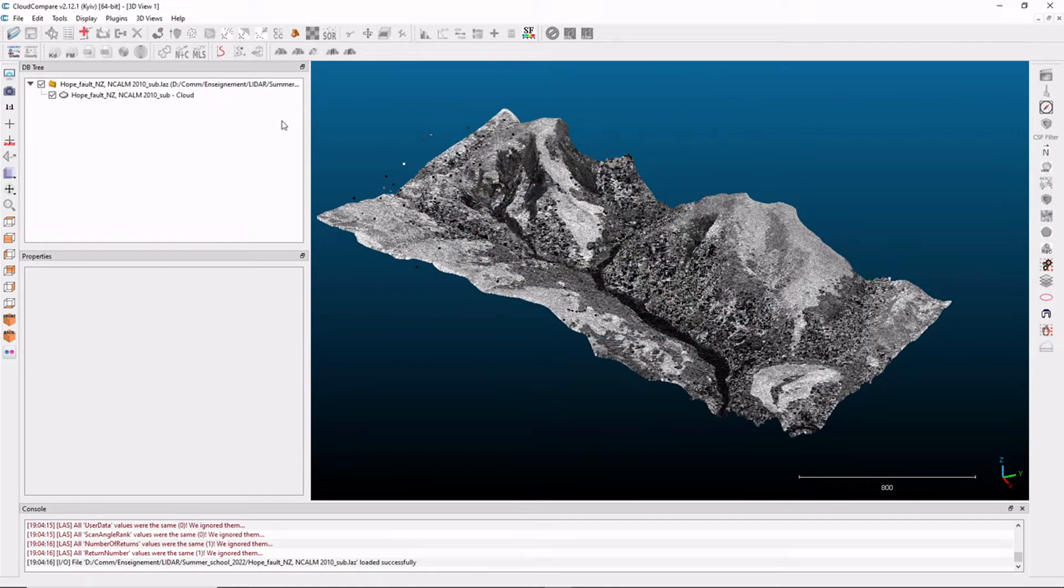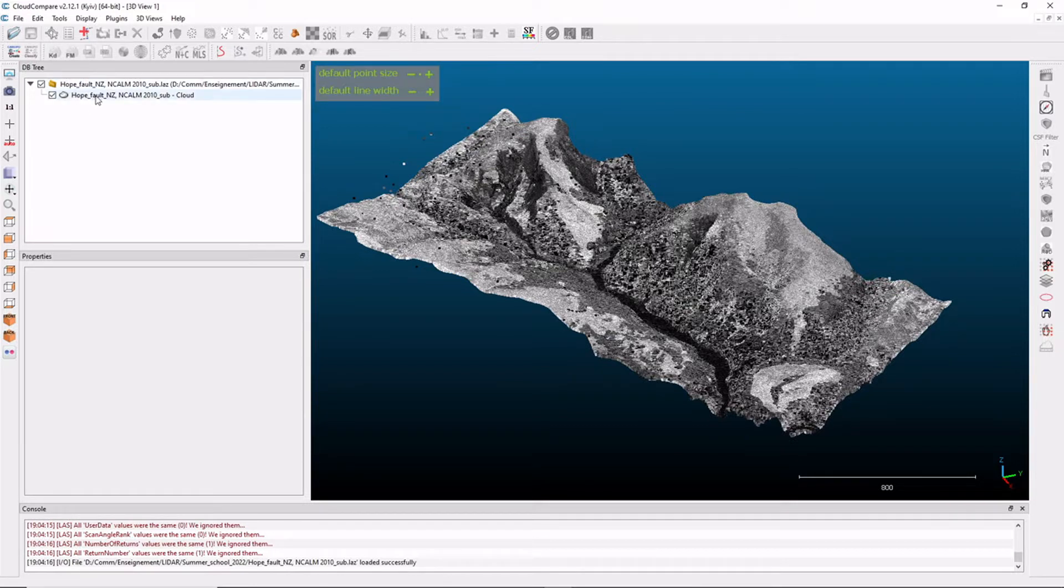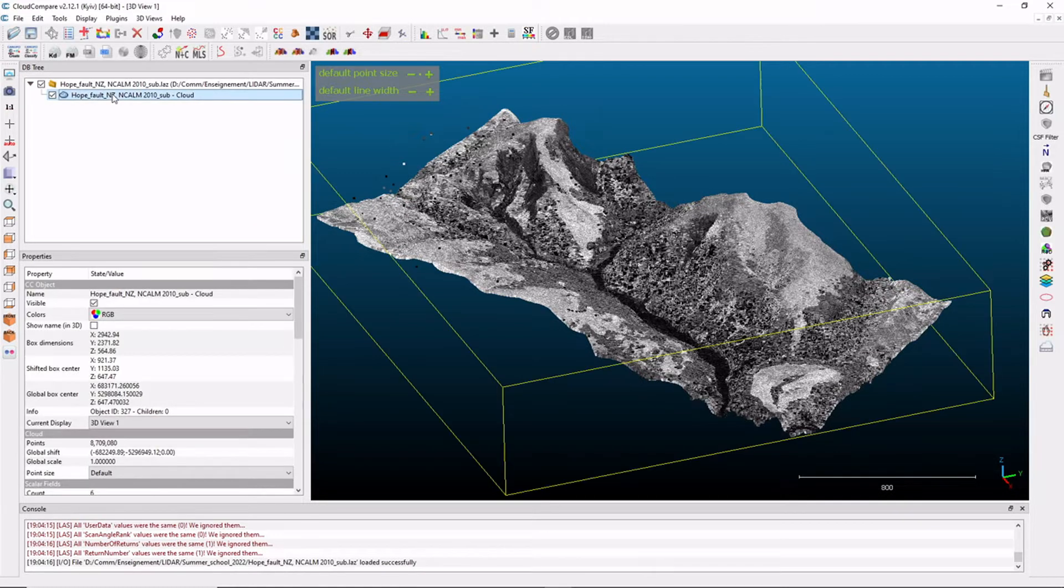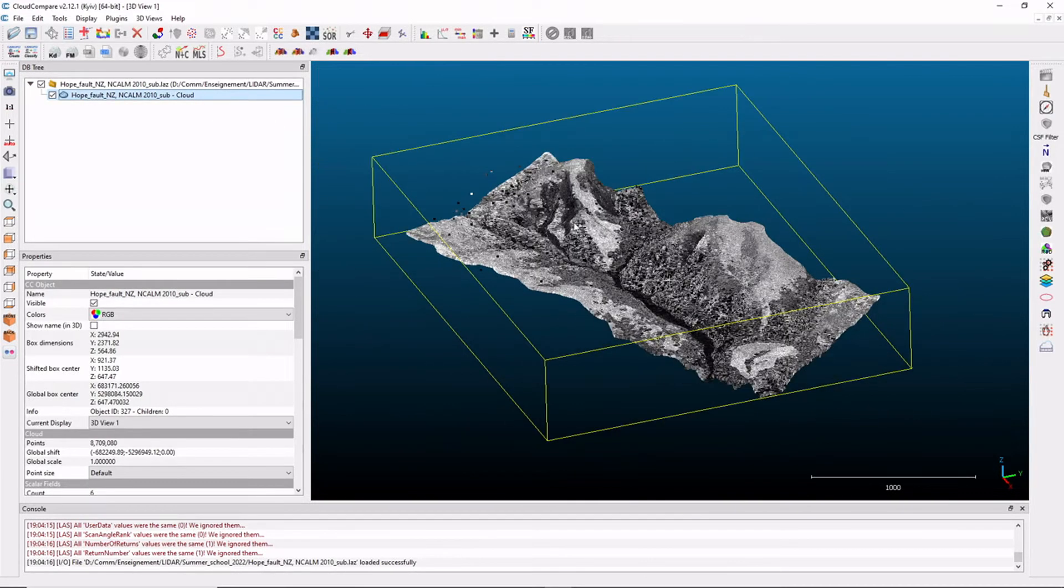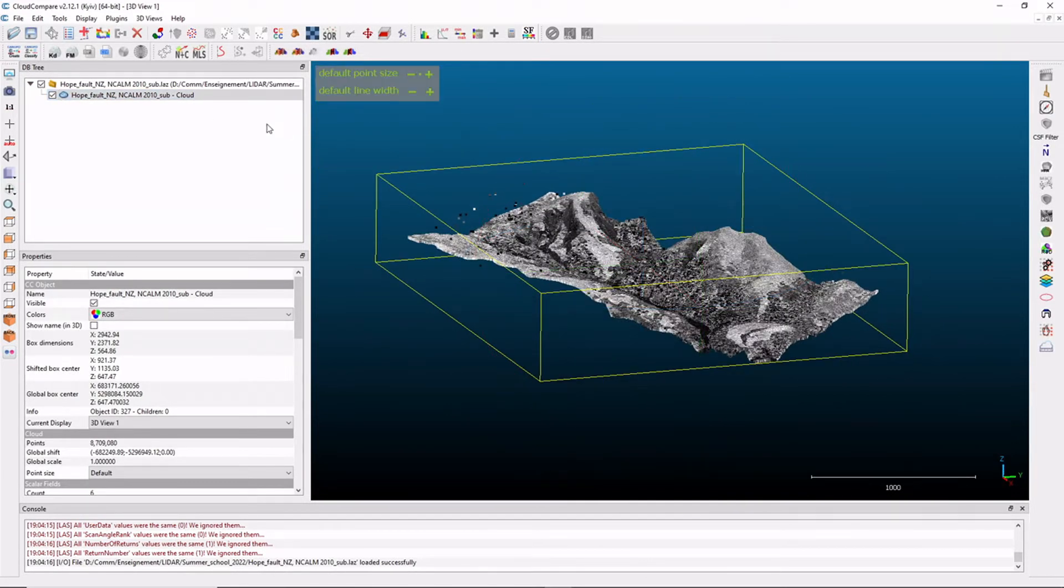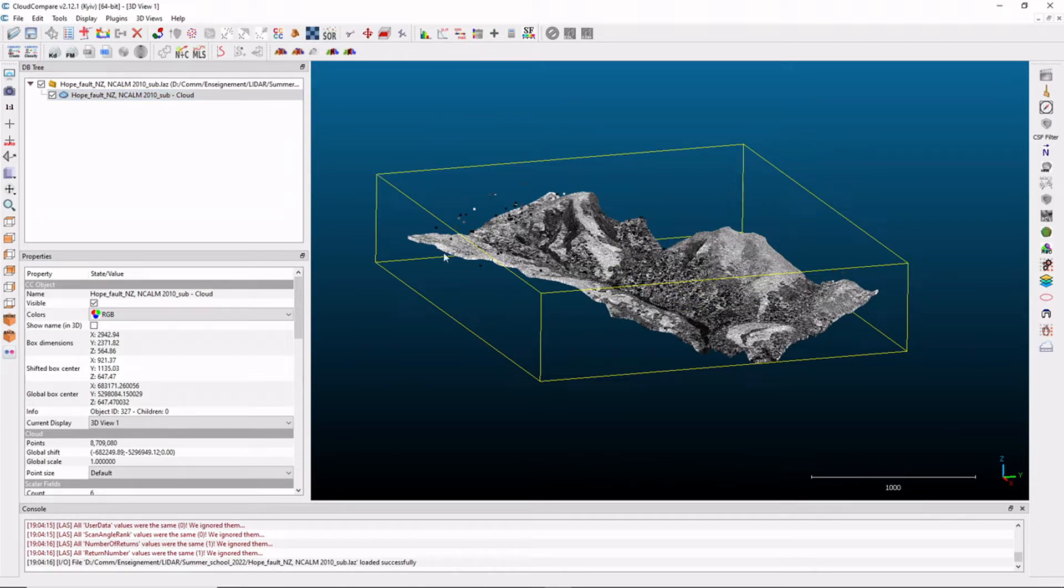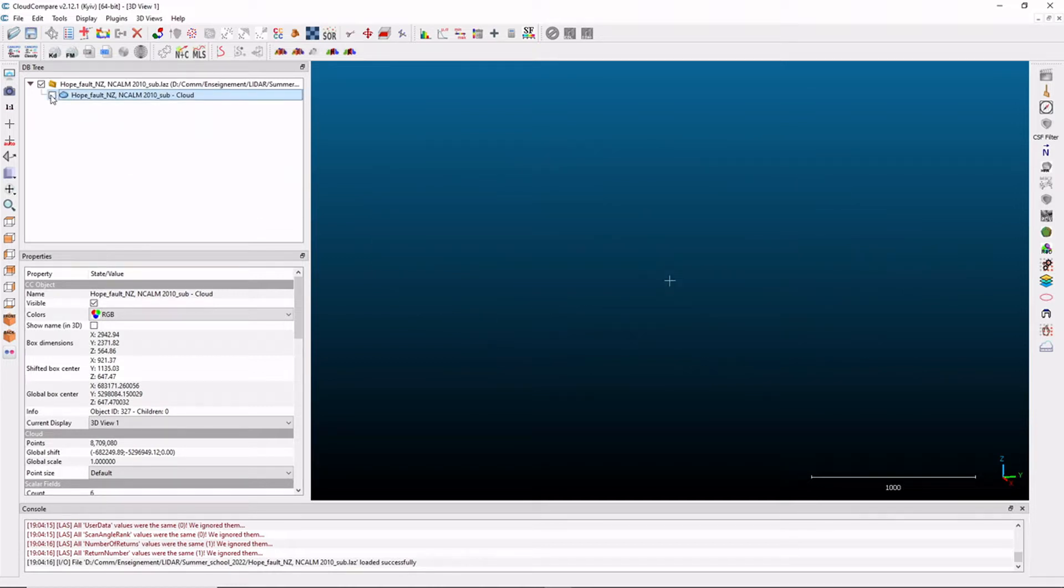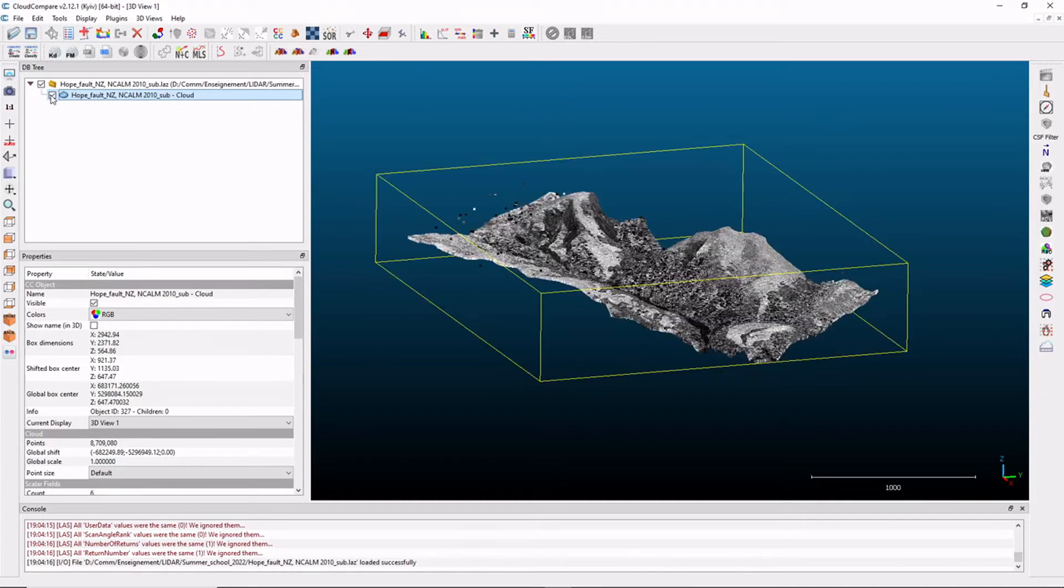On the left part of this 3D view, you have the database tree, which shows the available and loaded point clouds. Here we have one point cloud, signaled by this little cloud here. If you click here, you see that this point cloud is selected, and it is signaled because you have this yellow rectangular element surrounding the data. If you untick this box, the data will not be visible in your 3D view.